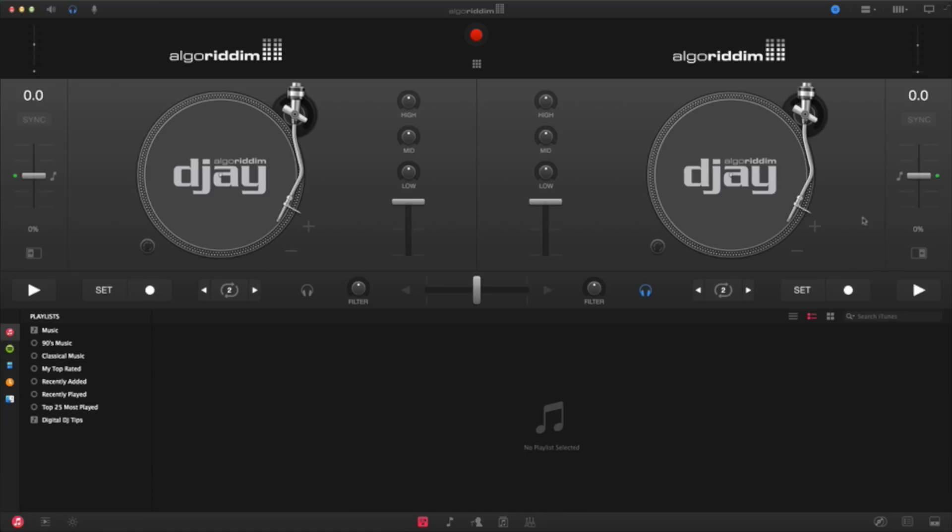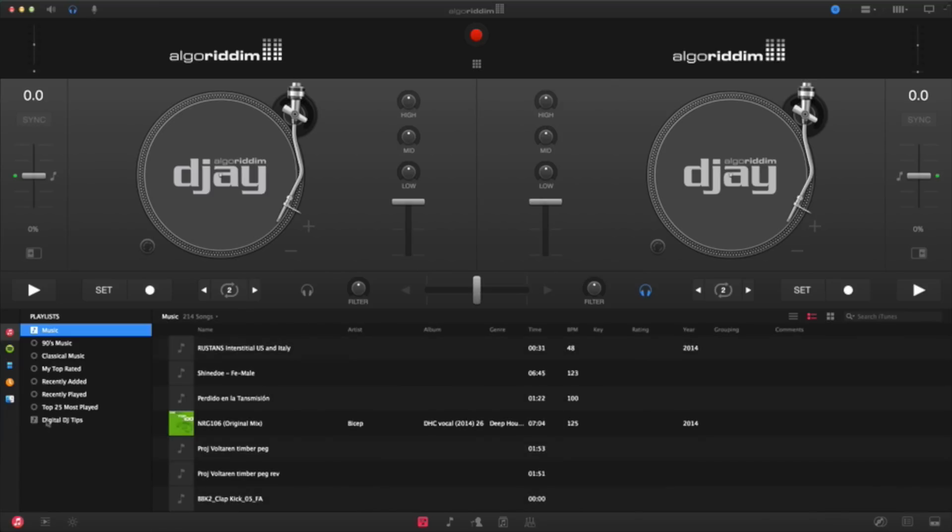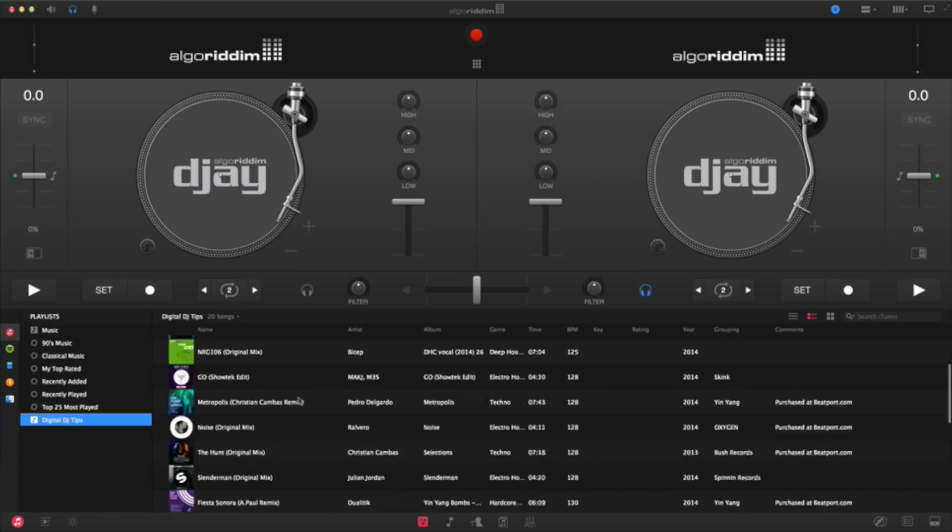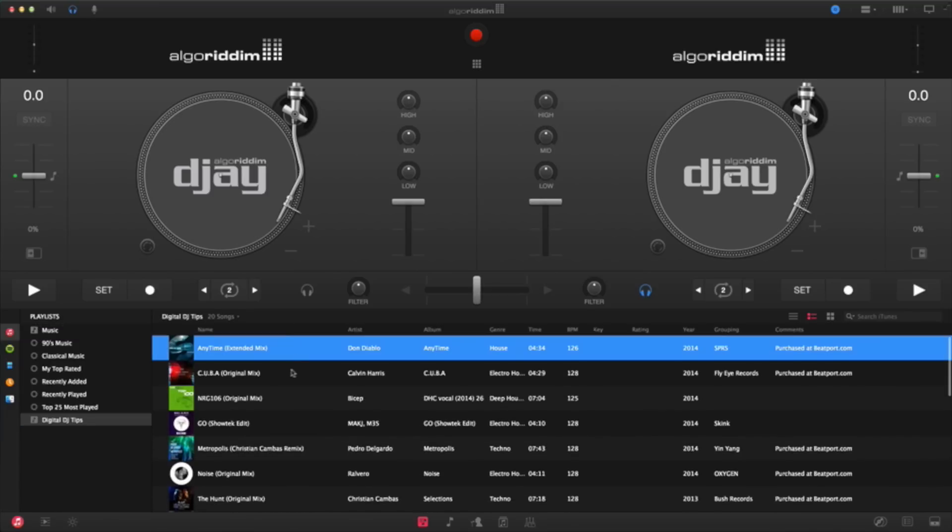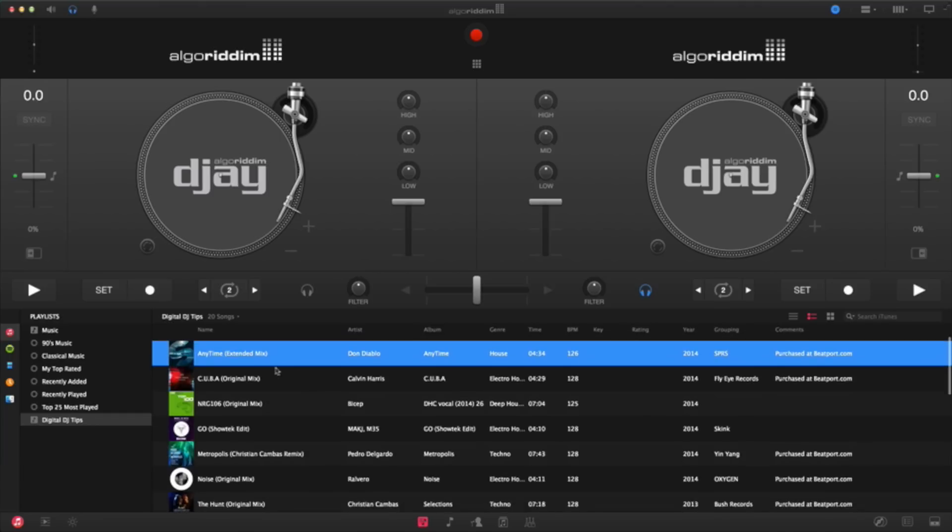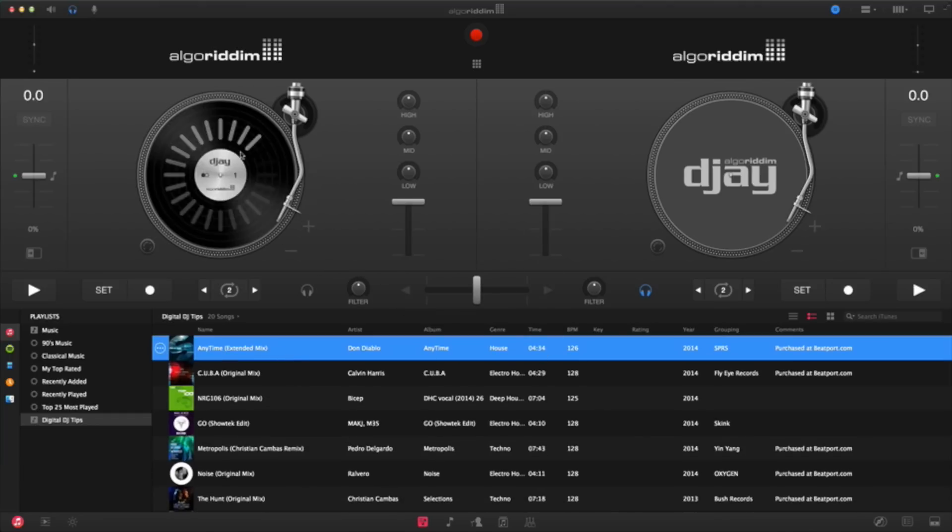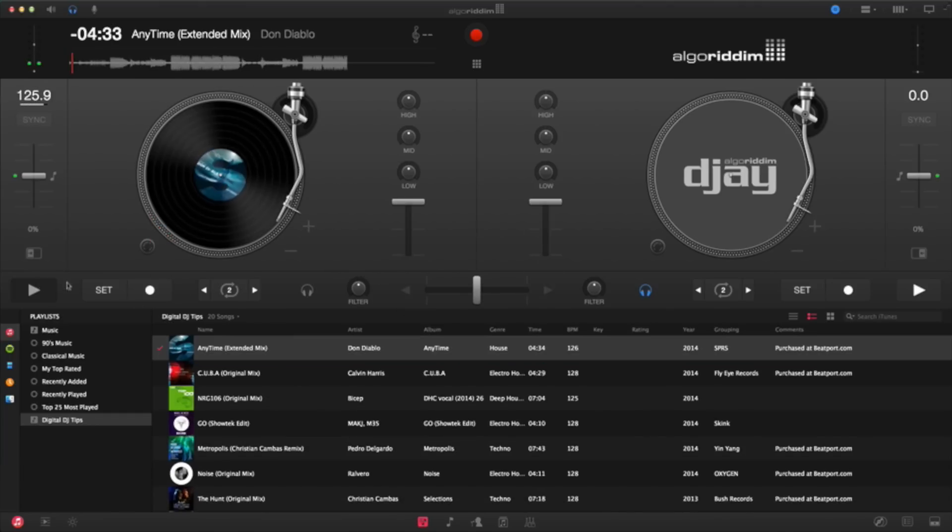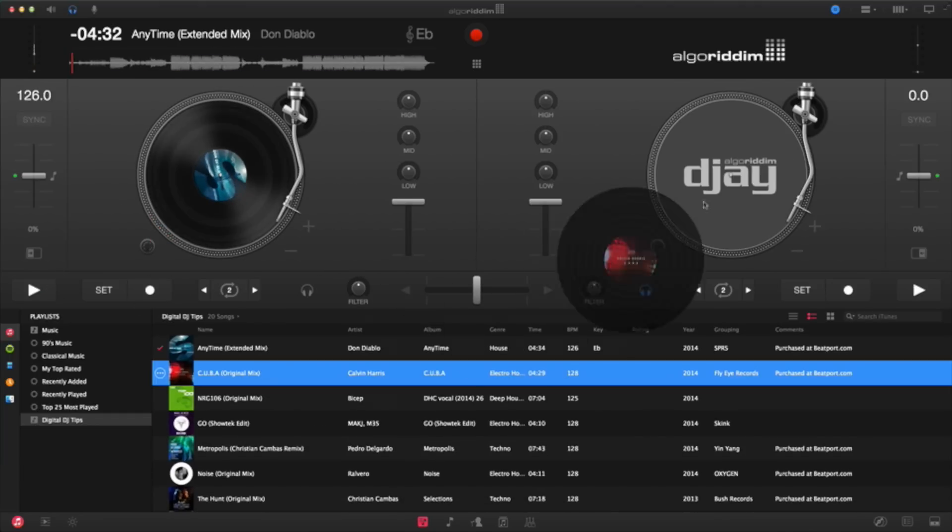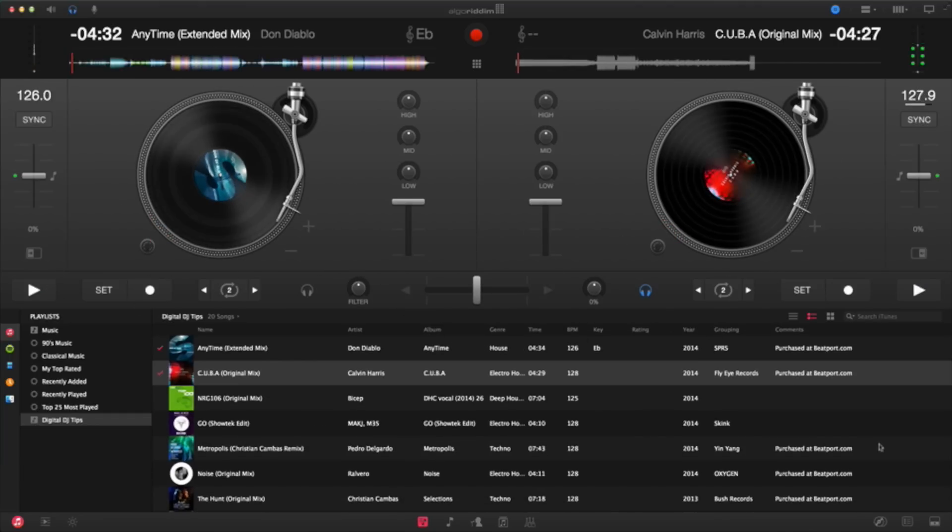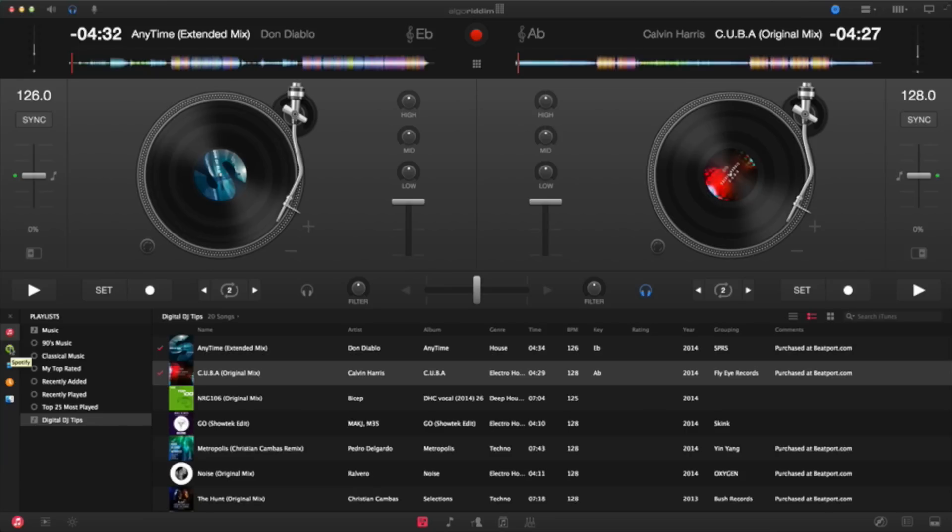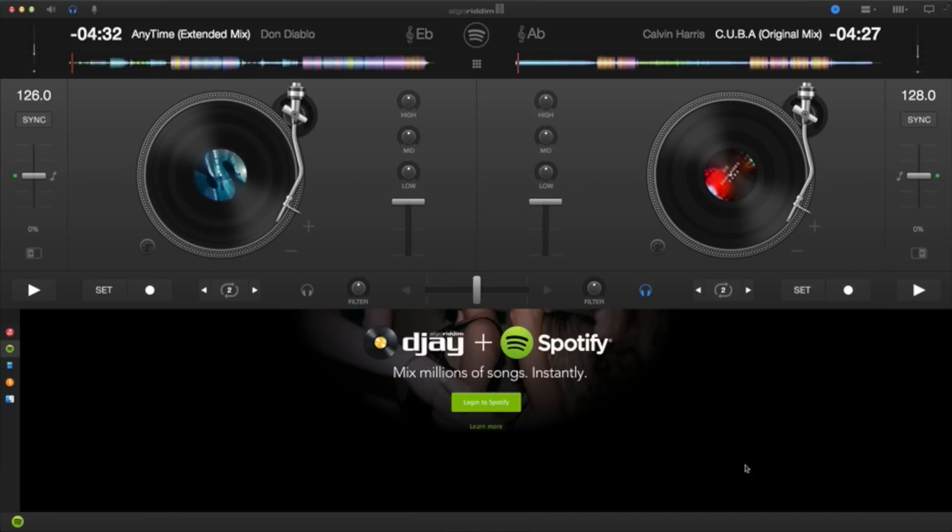Now, over here at the bottom, you've got the space where you can choose your music, either from iTunes. You've got all your playlists in here, which you can just drag and drop. Yeah, very nice. That one, you can do that. Or you can also load songs from Spotify.